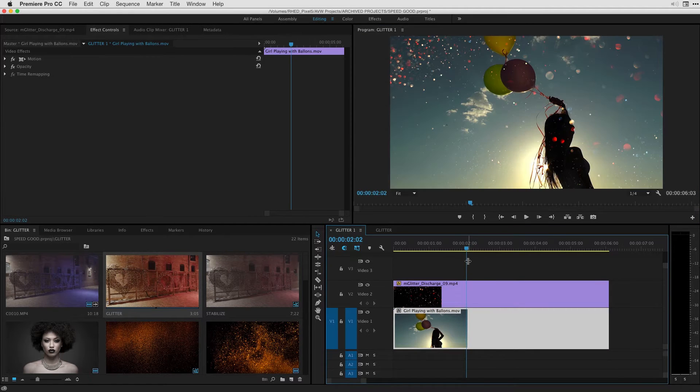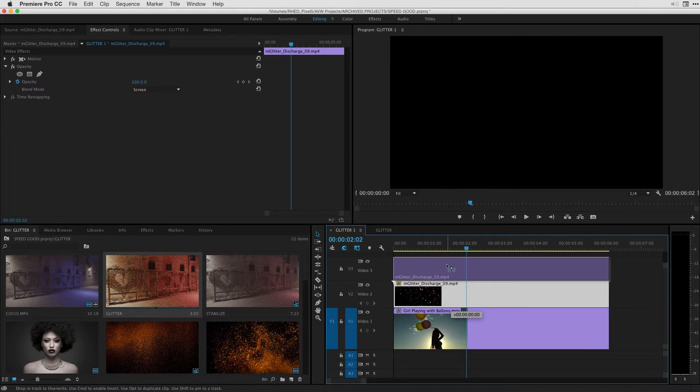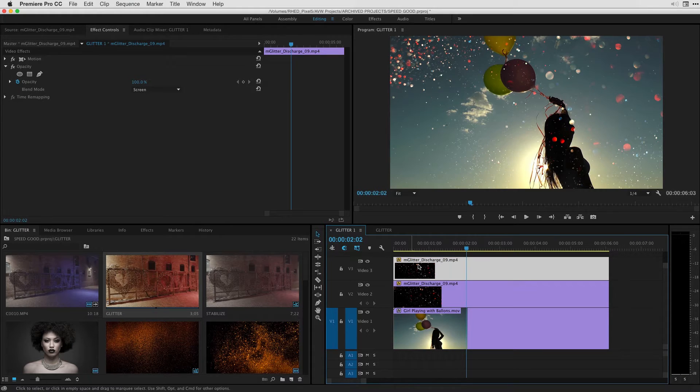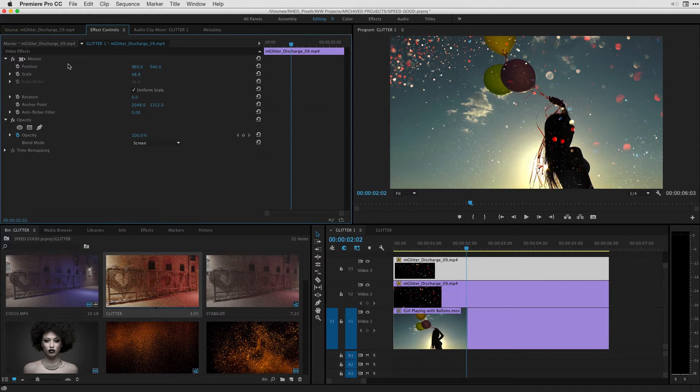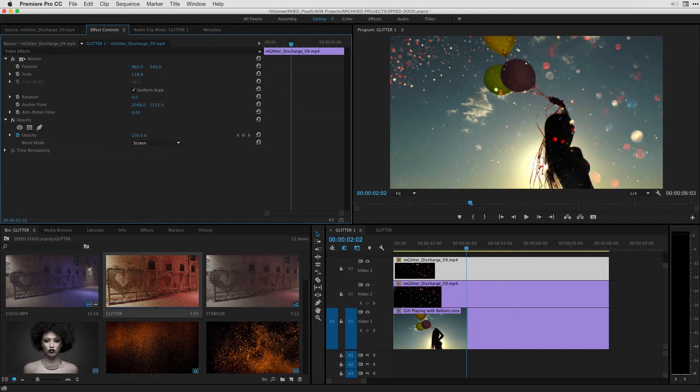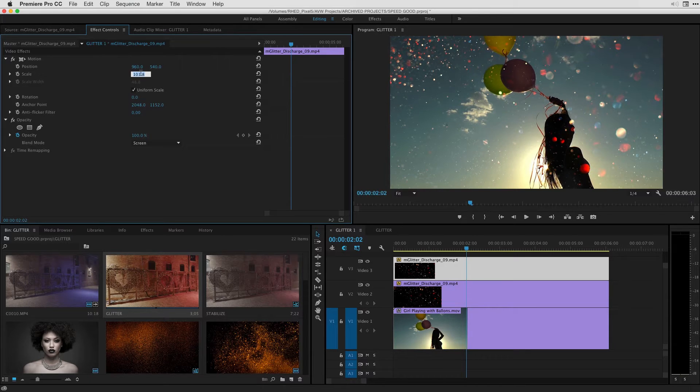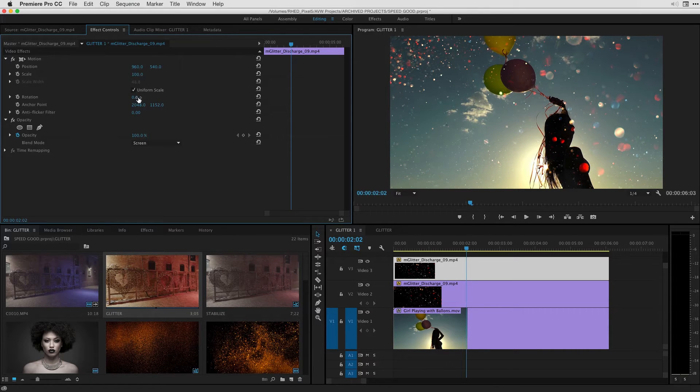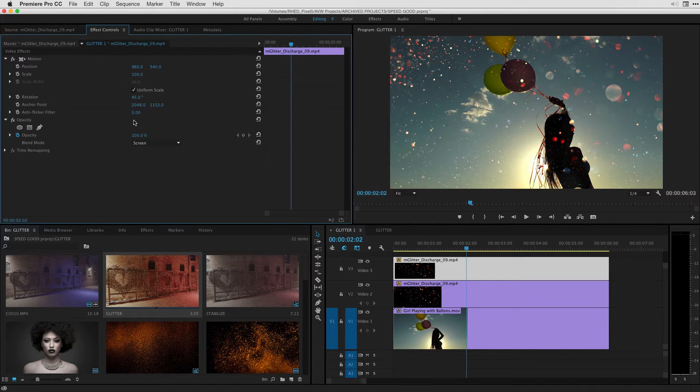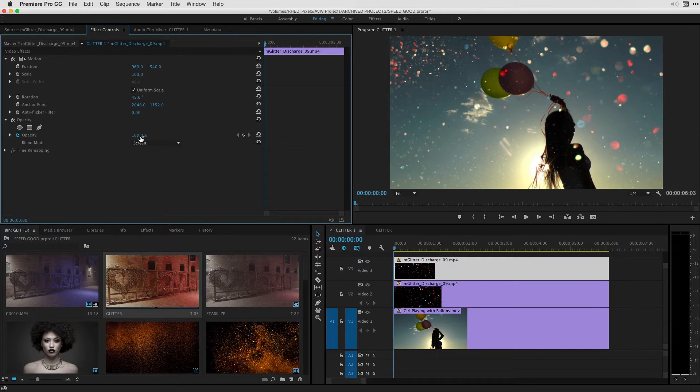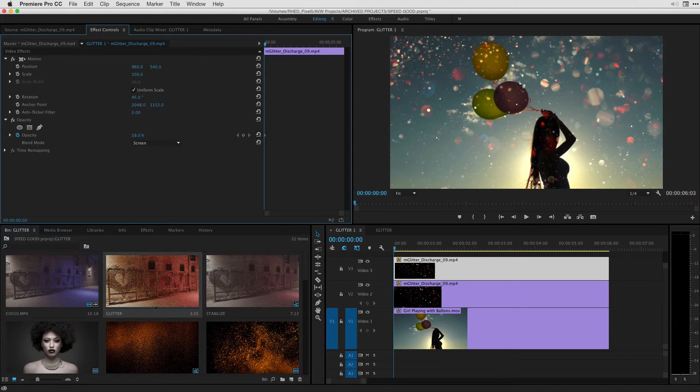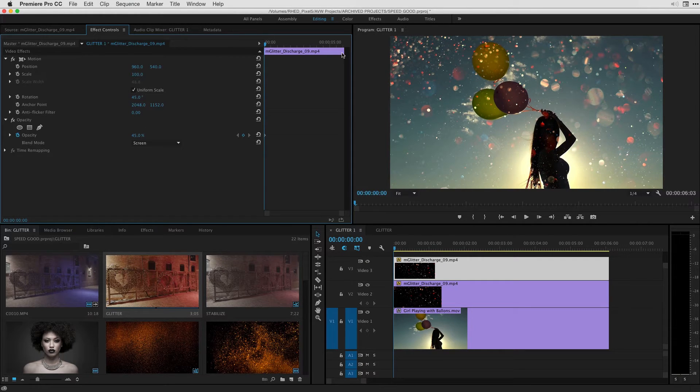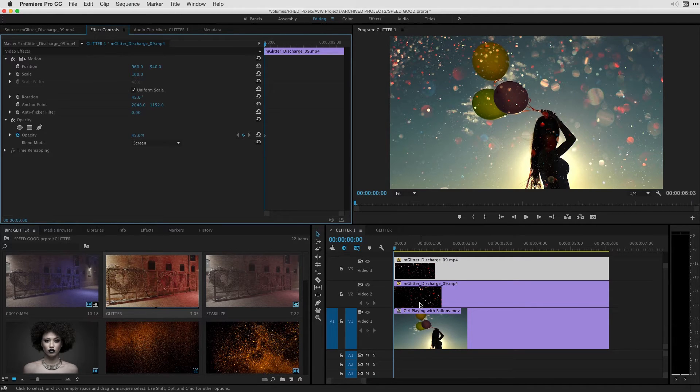Where things get really interesting is your ability to not only take this effect, I'm going to actually take it, option click it to make a copy onto the V3 track. And with the second copy, I'm going to go under my motion parameters and scale that one up to 100%. So this is the full 4K quality we have in the 1920 by 1080 project. I'll also rotate that clip so it's a little bit different than the glitter underneath. And on the first frame of this clip, I'm also going to bring down the clip's opacity.